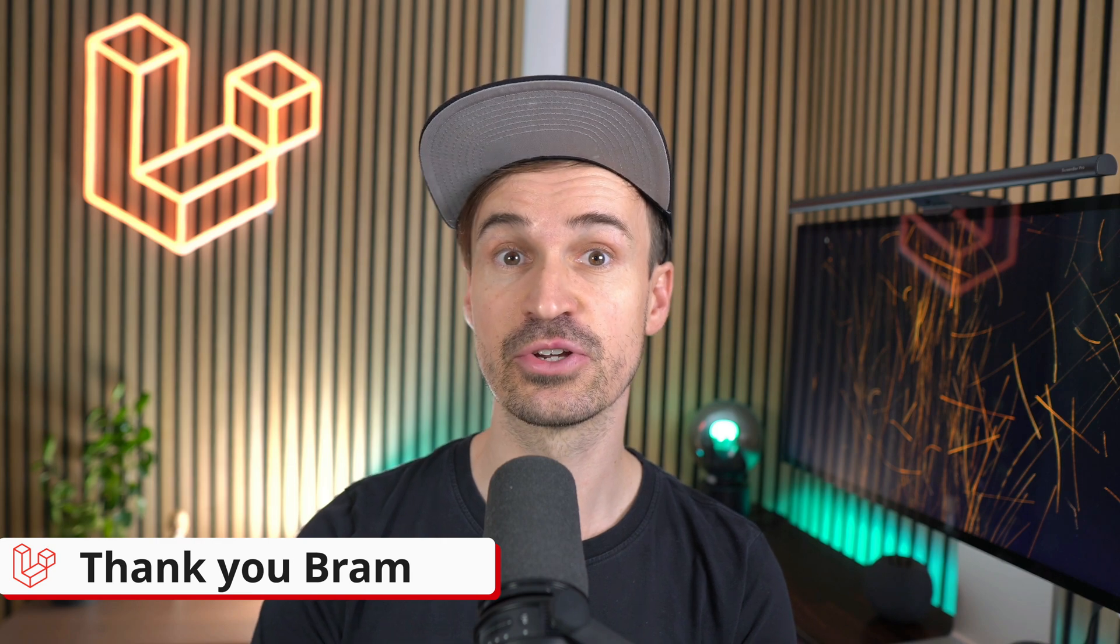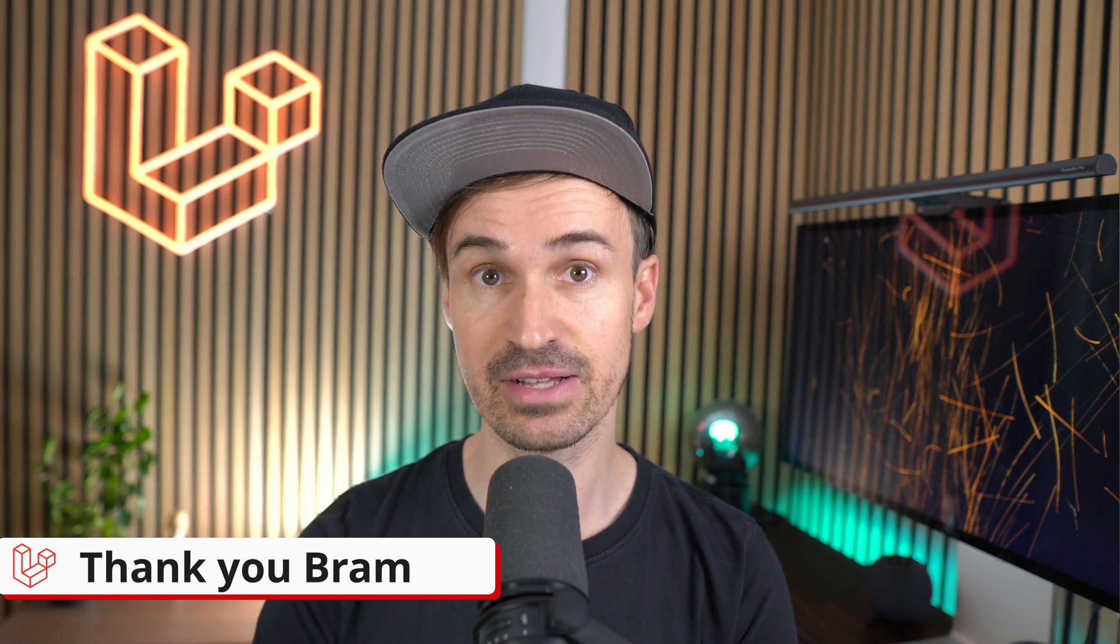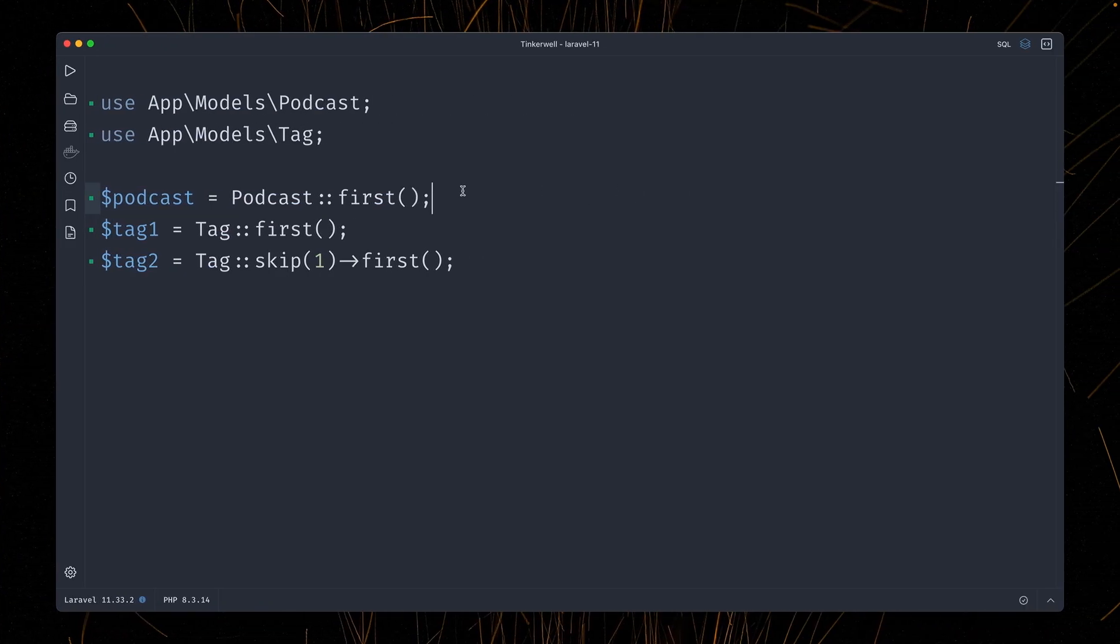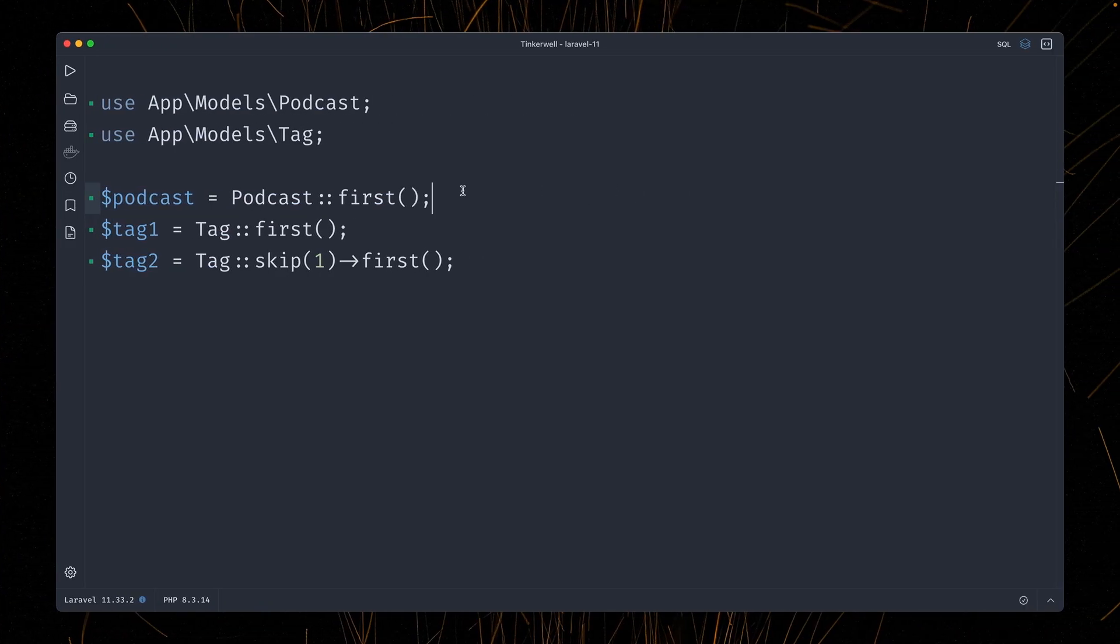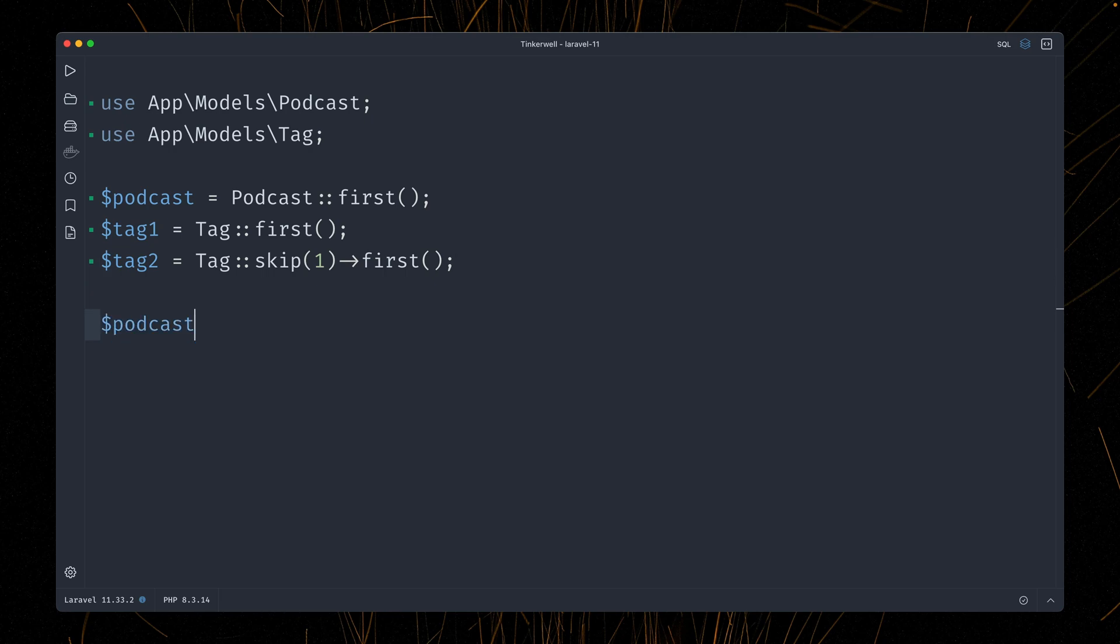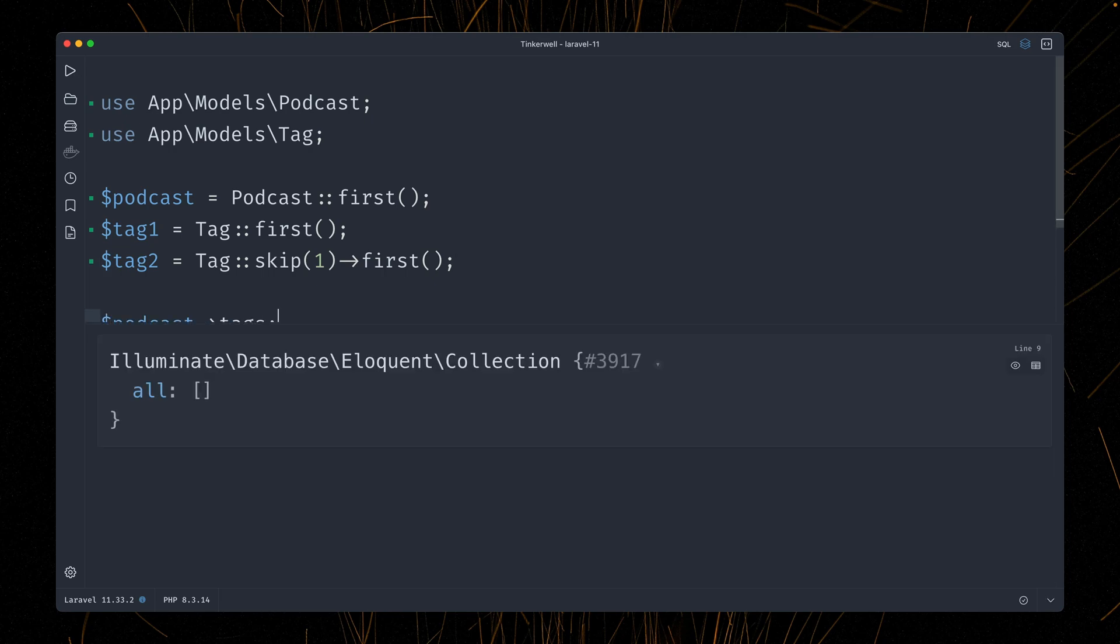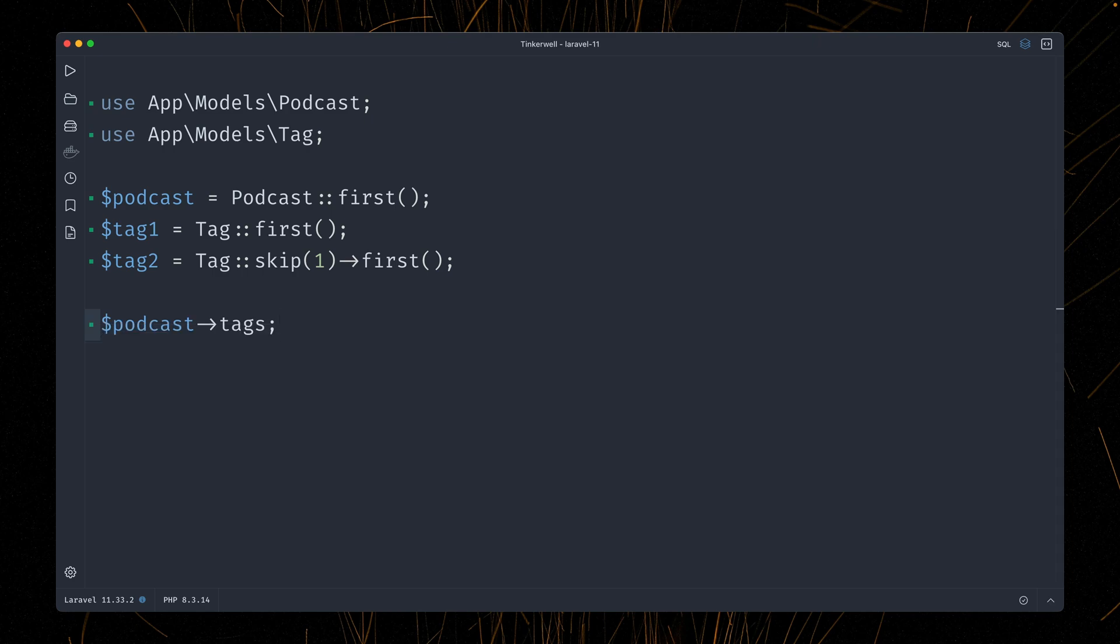Also new is better syncing in Laravel. In this application, we have podcast and then we have tags and you can attach tags to a podcast. And we can take a look if this specific one has already any tags attached. And it has not because we get an empty collection here back when we call the tags relationship.